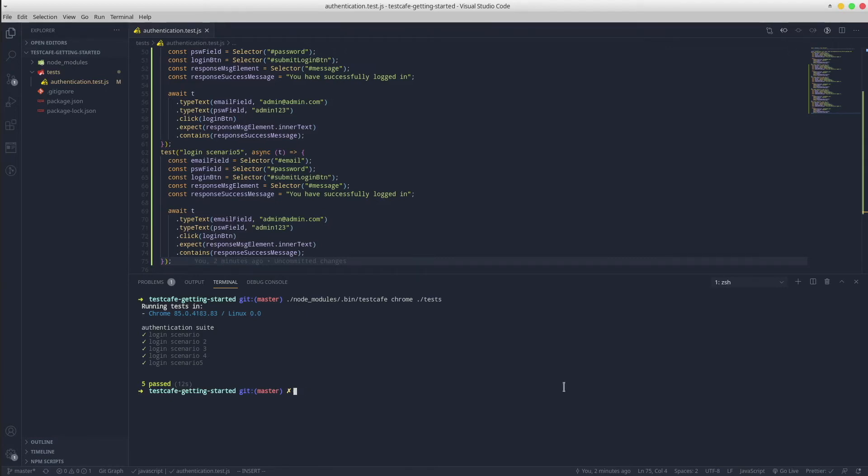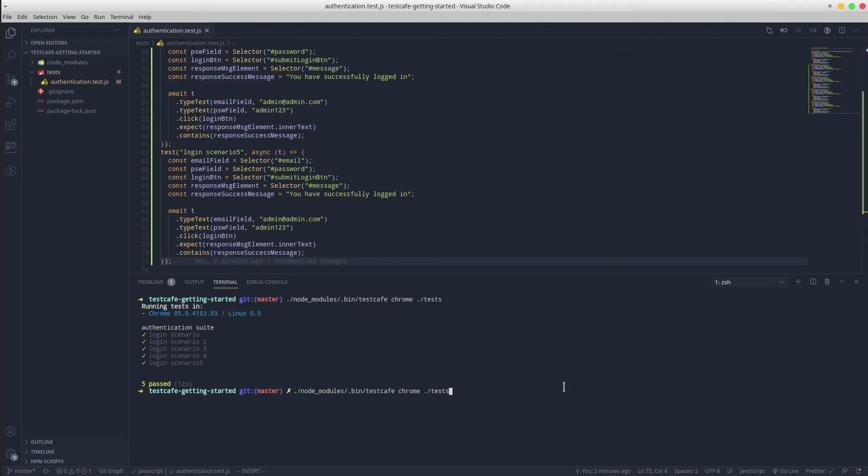Here comes the magic. We can parallelize these test scenarios on multiple browser instances so they get executed simultaneously. Let's do that. It implies an additional option appended to the previous CLI command. We only need to add hyphen C.